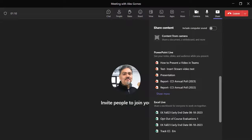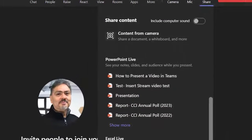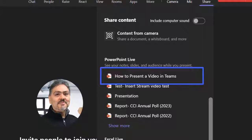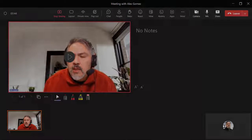To share your video during a meeting, select the Share button and scroll down to PowerPoint Live. Select your presentation and play your video.